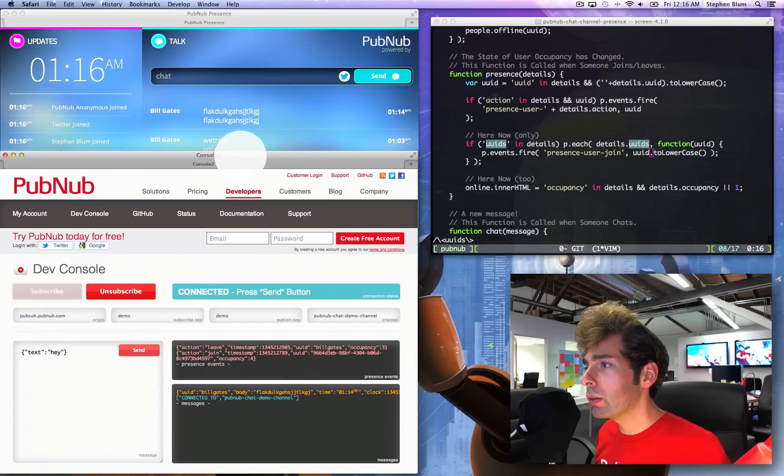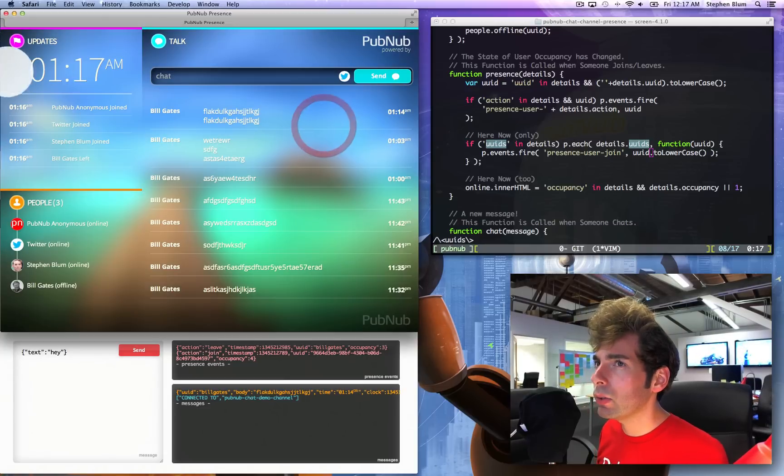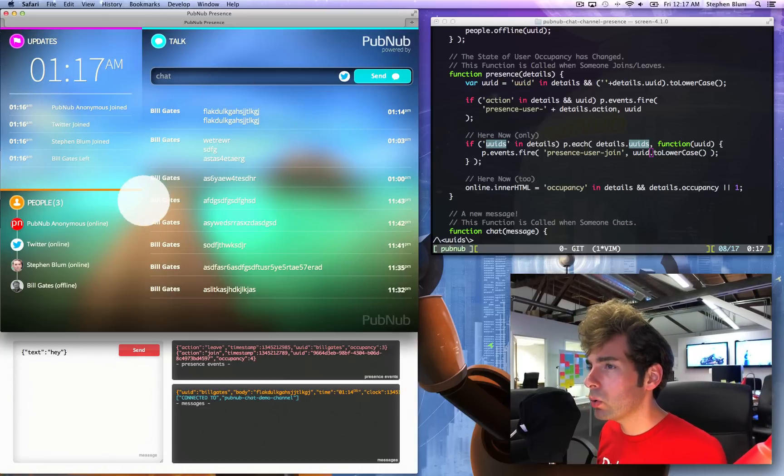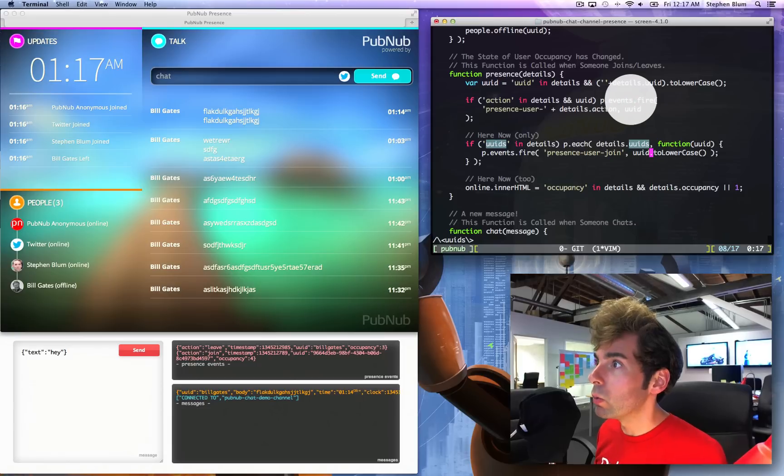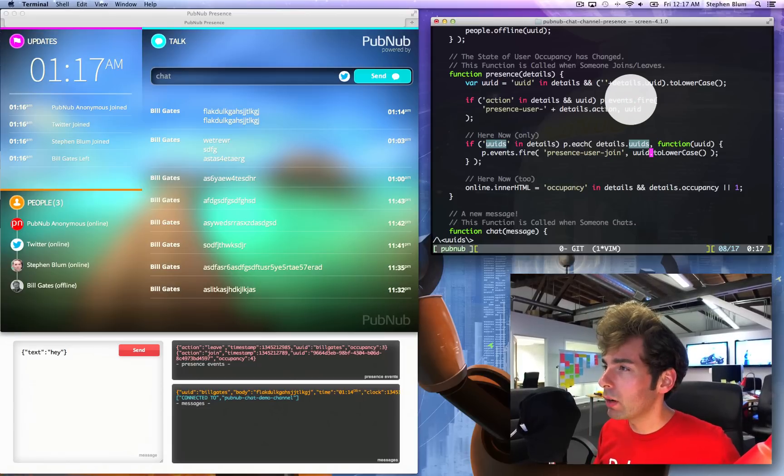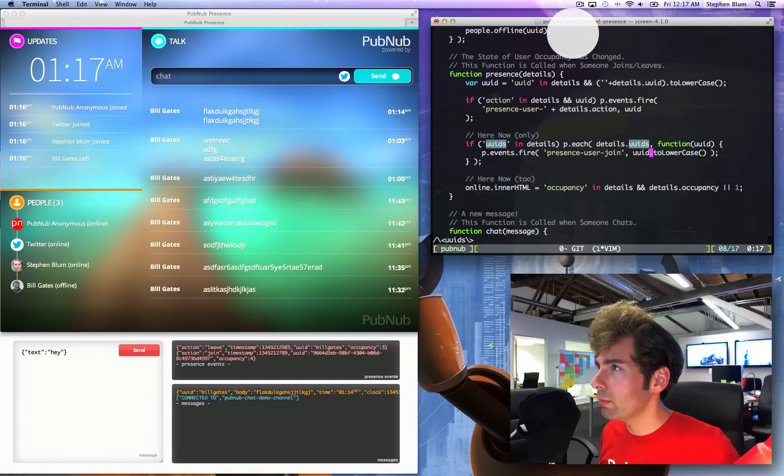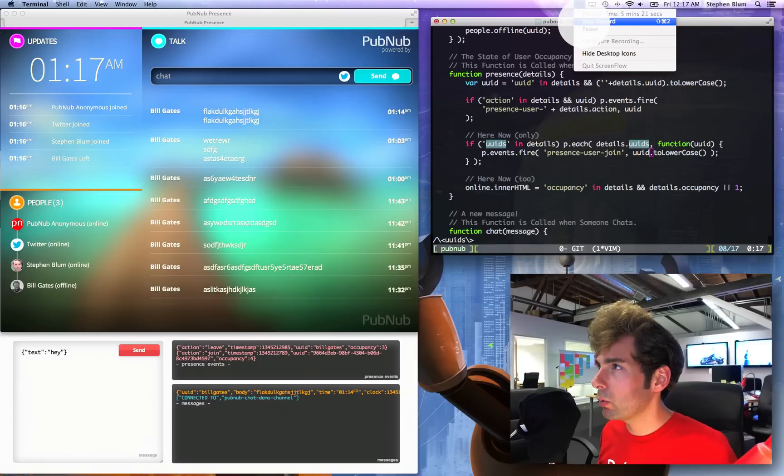Check the links at the bottom of the screen for the github url to this source code and this app. It's open source MIT license. You can do whatever you want with it. All right, check out any follow-up videos and I will see you there. Thank you.